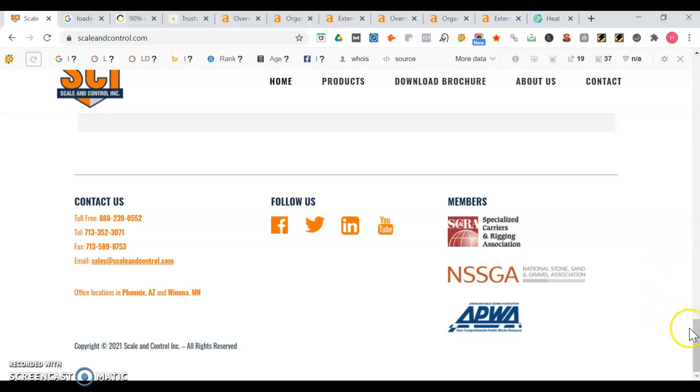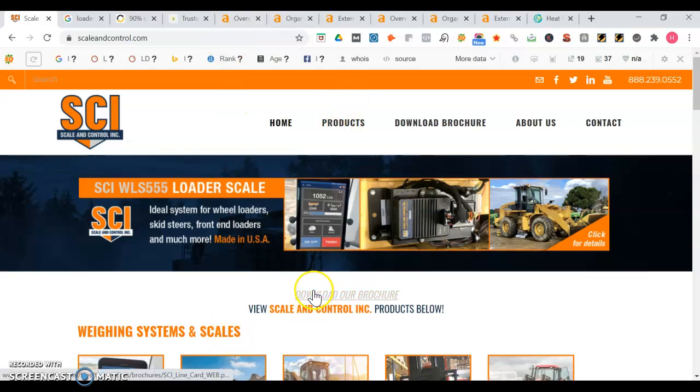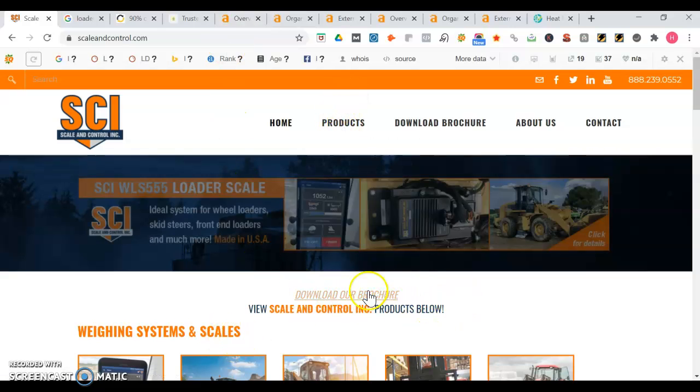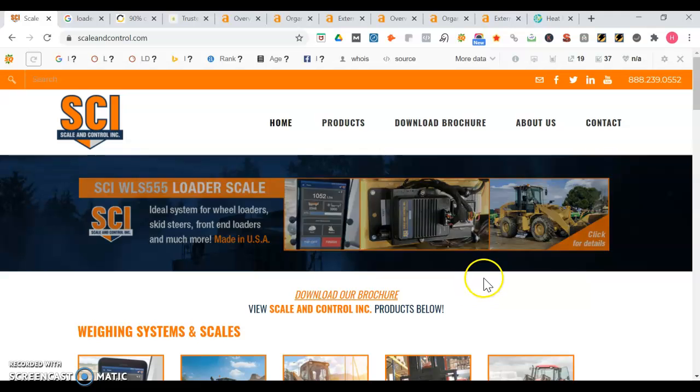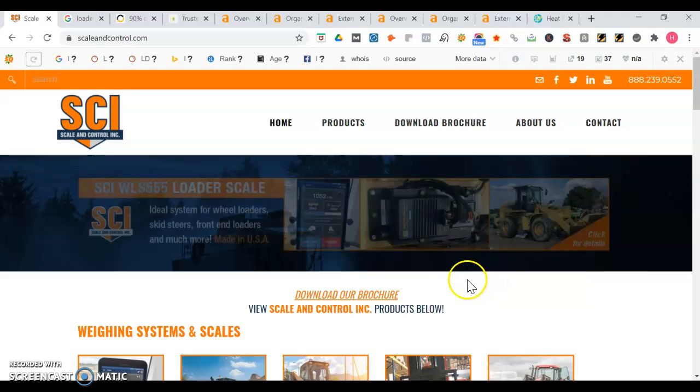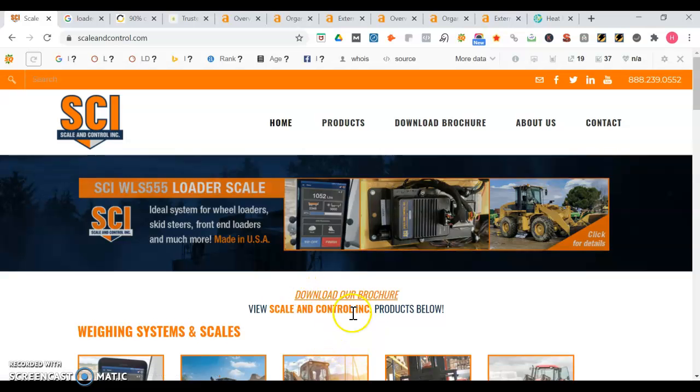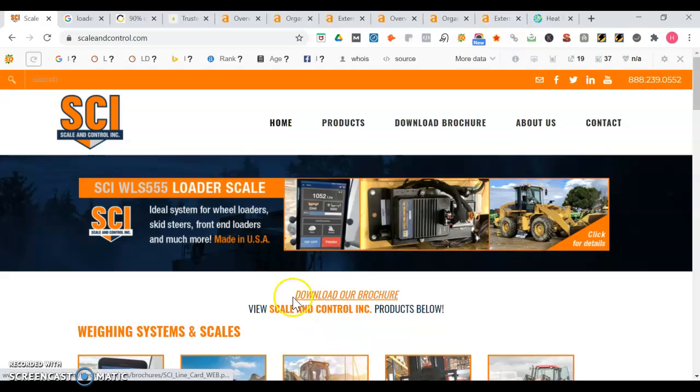One thing I'd recommend though - it's good you got a clear call to action to download your brochure. Anytime you have a website you always have to think what's the first action you want the user to take. So in your case I'm sure you want them to download the brochure to see your products. Maybe in the button here you can say 'download our brochure to explore our products' to give them a clear call to action.